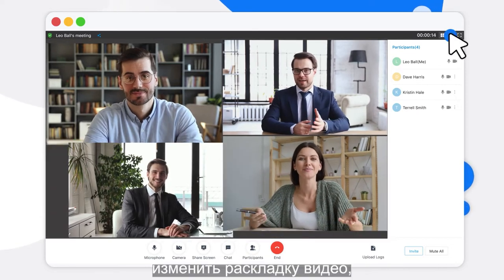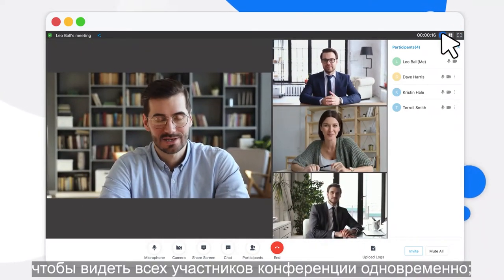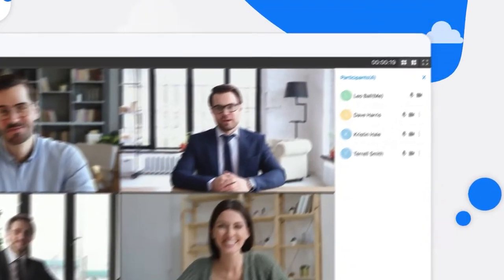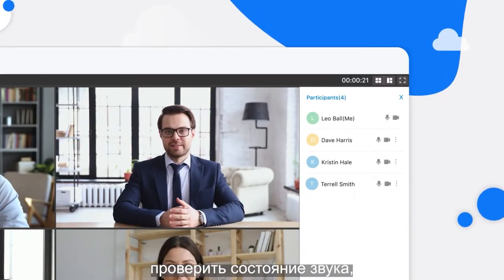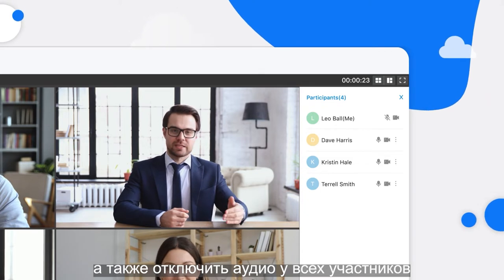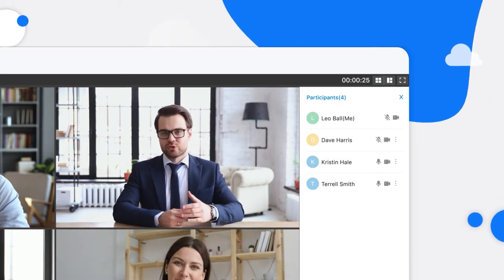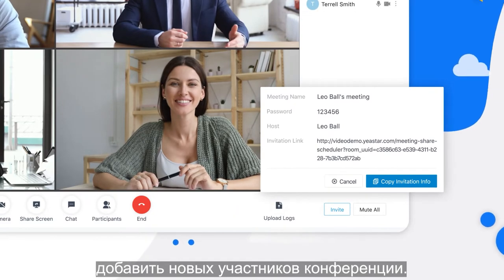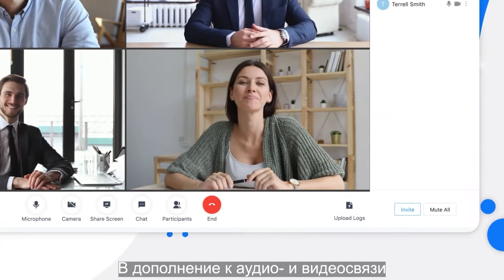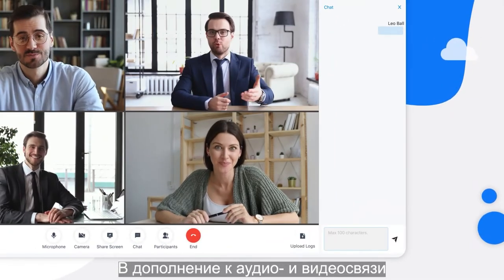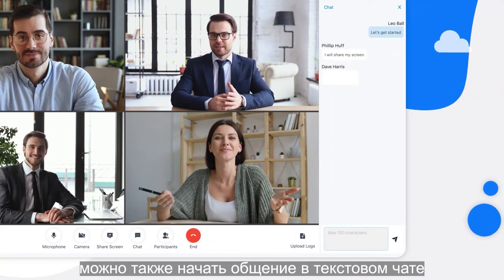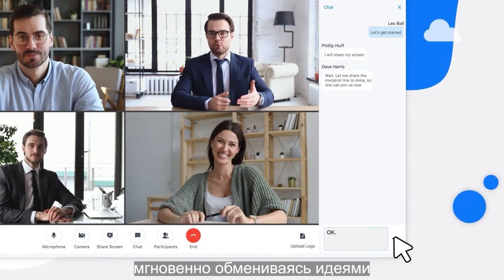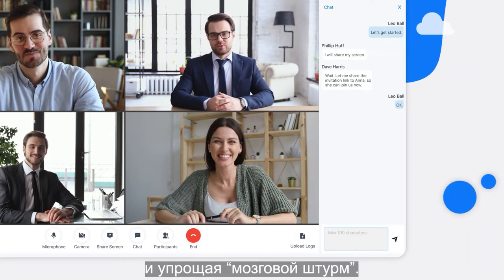You can change the video layout to see how your teams and customers react at the same time. Check all participant audio status, mute yourself or others for a clear audio channel, or even add users ad hoc to the meeting. And as a supplement to your audio and video conversation, you can also start in-meeting text chat at any time for instant sharing of ideas and easy team brainstorming sessions.